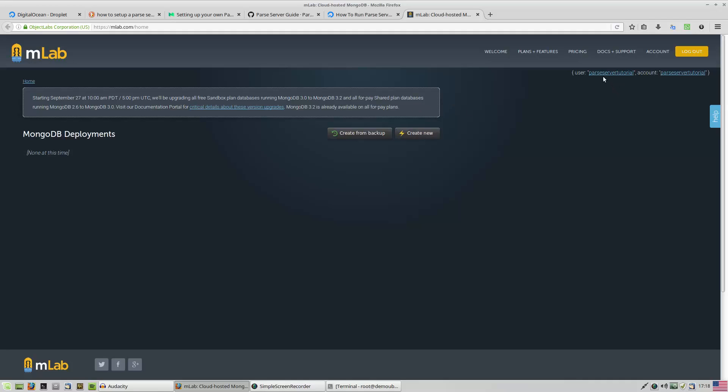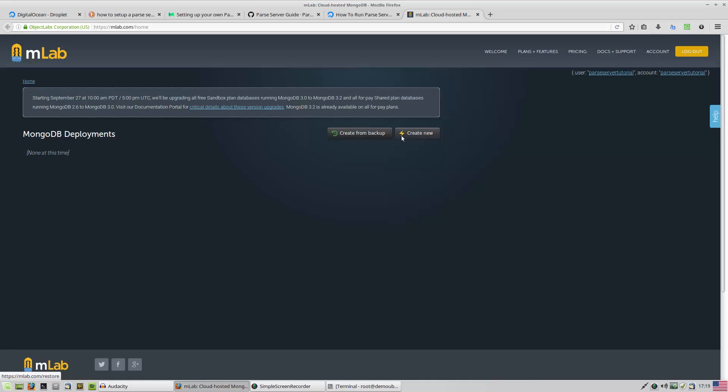You can see we have a username and account here. We don't have any MongoDB database. If you have any backup of your MongoDB database, you can create it. I'm going to create new.